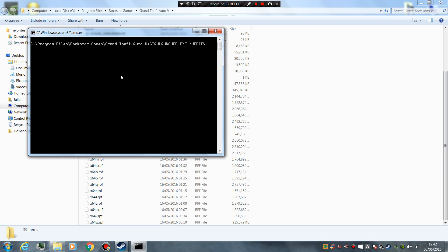You have to type it exactly like that — you have to put the space in between the exe and the dash. Don't forget that, you've got to have it exactly as shown. So it's GTAVLauncher.exe space dash verify.